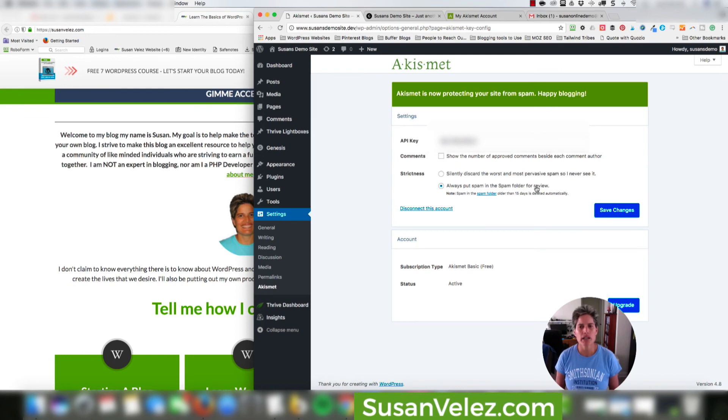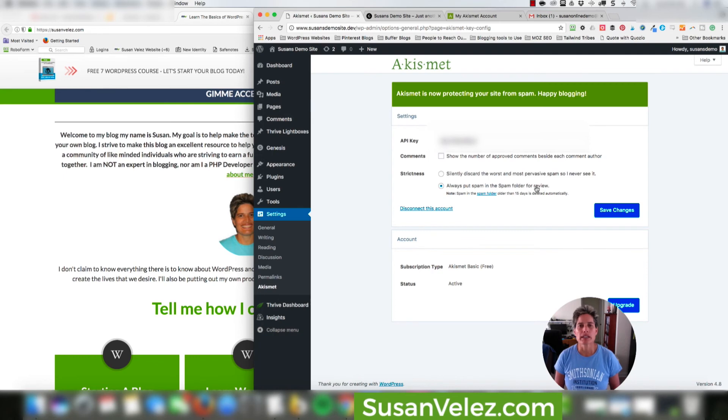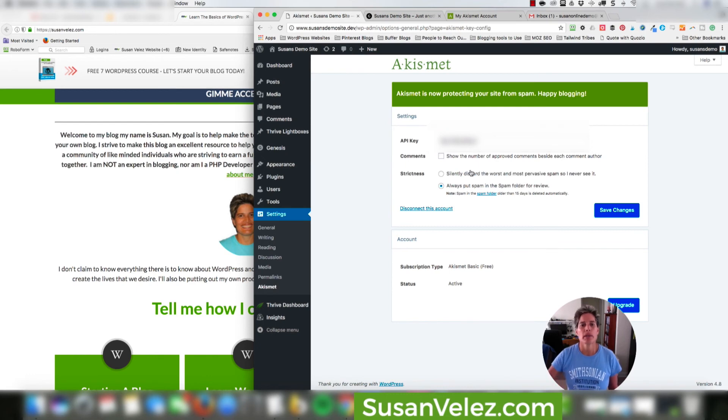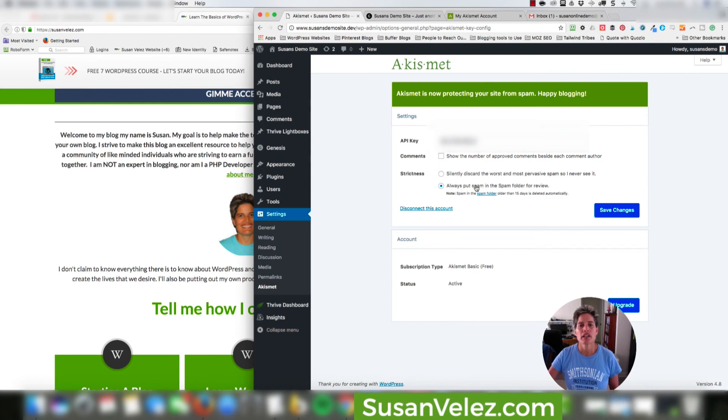So I do take the time to actually go to the spam folder really quick. Like I said, right now I don't get a ton of spam. This may change later on as my blog continues to grow and my traffic continues to grow. So I may end up having to switch this. But right now I do take the time to see if I have any legitimate comments in my spam folder and then I will move them to my pending.